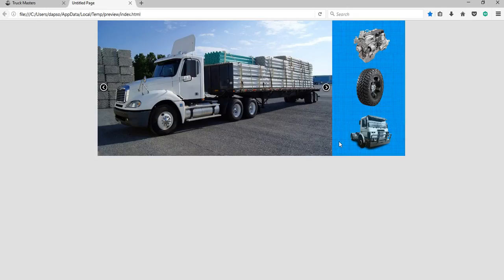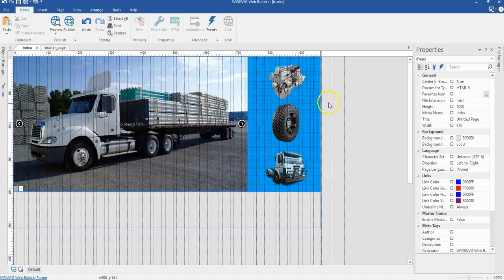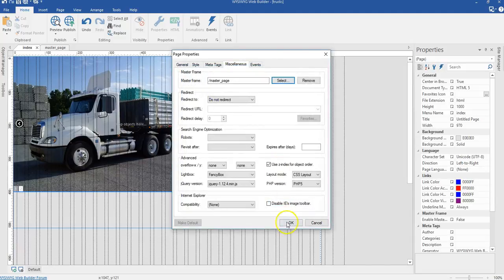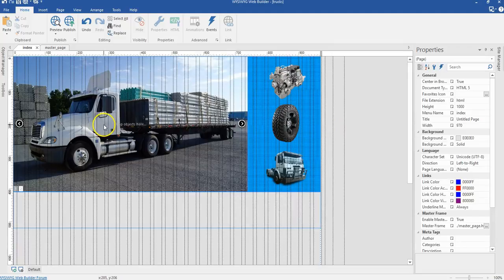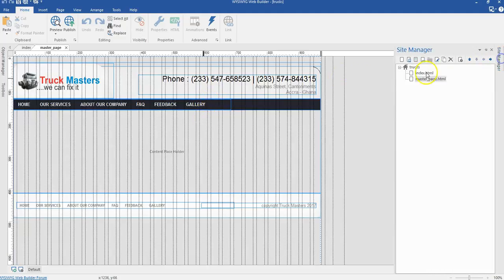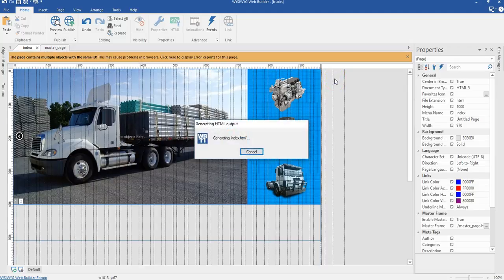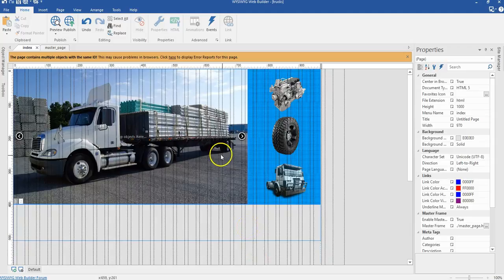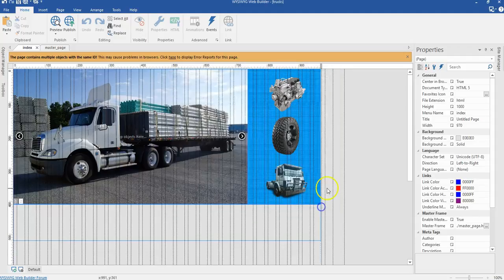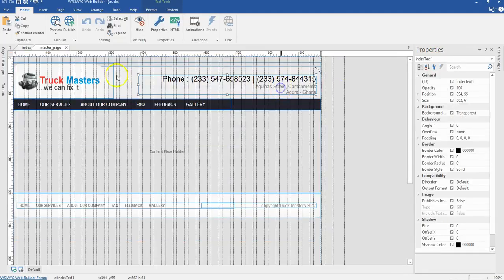Let's preview this in our browser. We have our carousel and our image over here. Let's set our master page — right click on an empty space, go to page properties, and under miscellaneous select the master page property. However, we are going to run into errors because we started creating our page directly from the index page and cloned it, so many objects will have duplicate IDs.